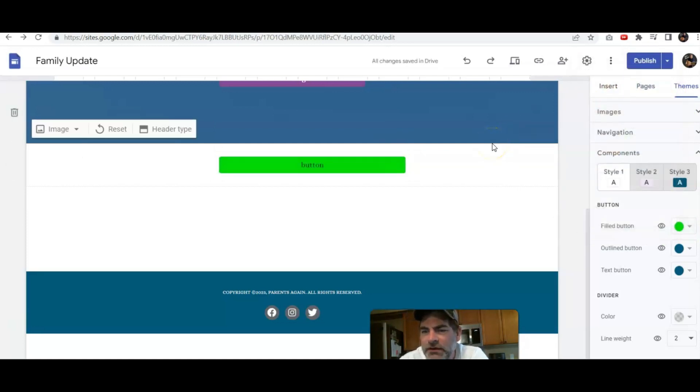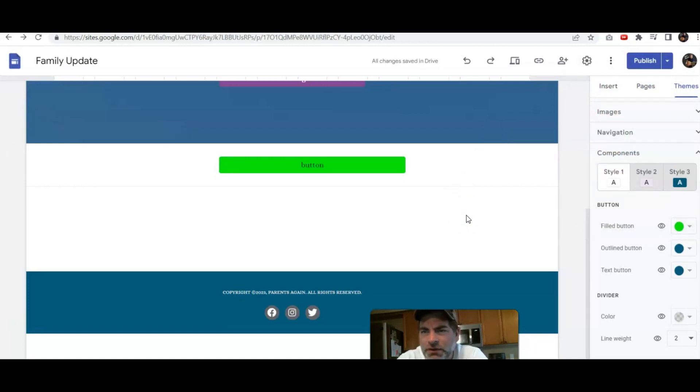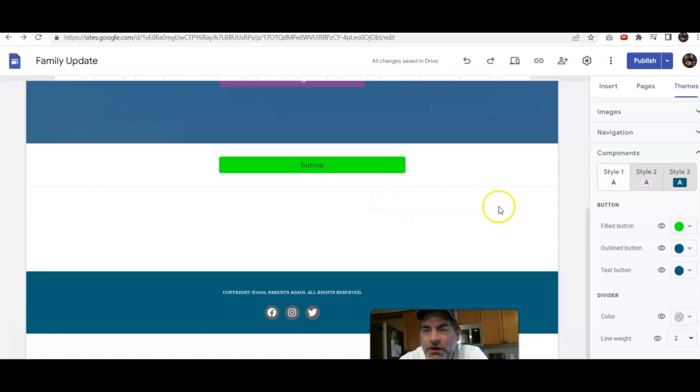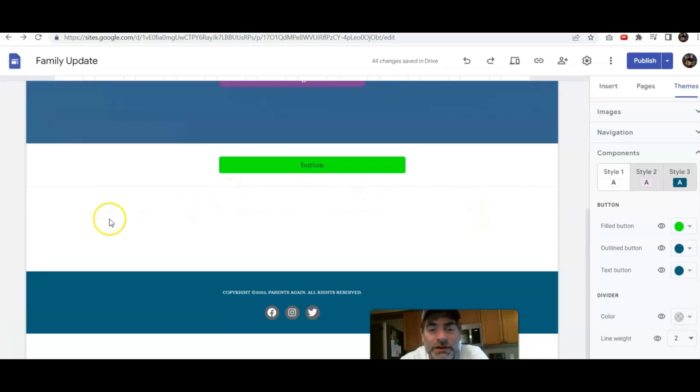So again, having that kind of option can really help you out when you're navigating your Google site. Hopefully that helped out in changing and customizing the color of a button. Thanks for watching. Subscribe for more videos just like this.